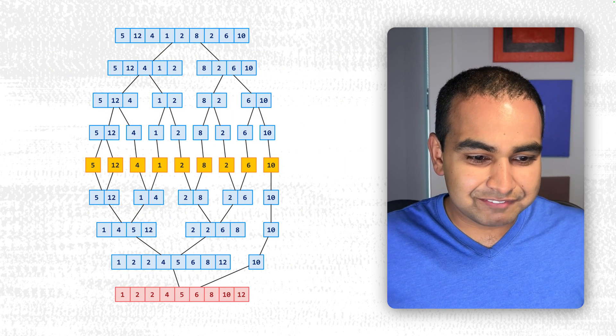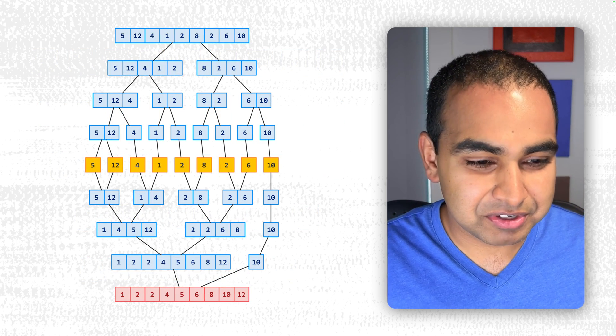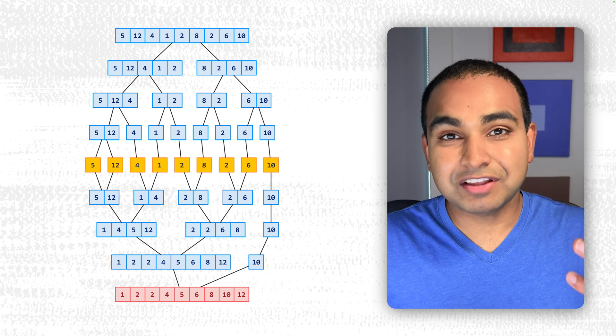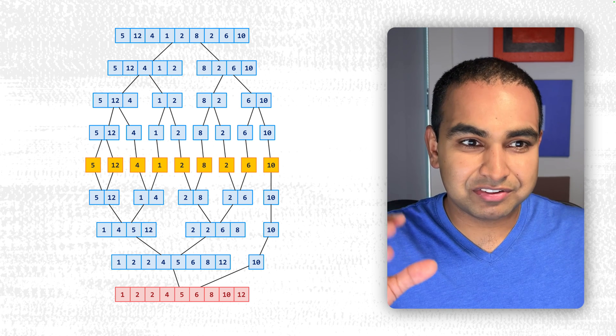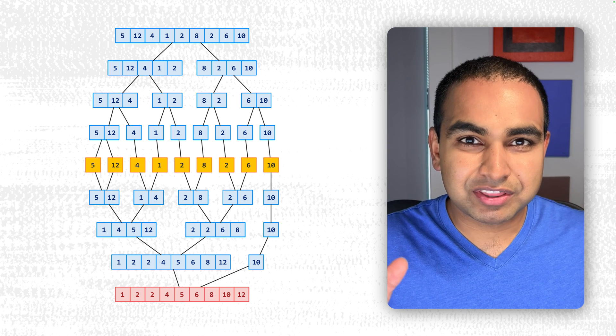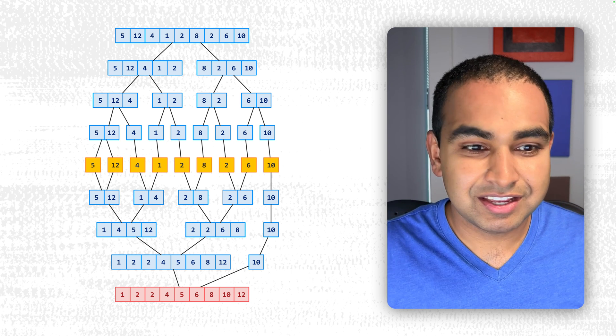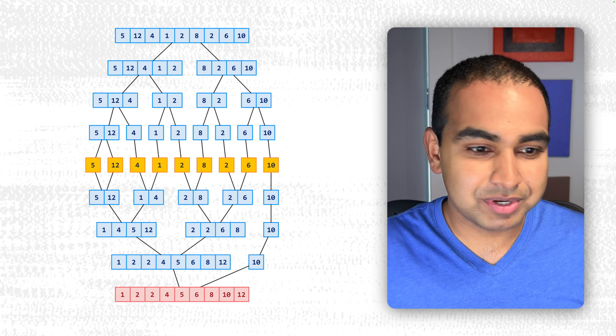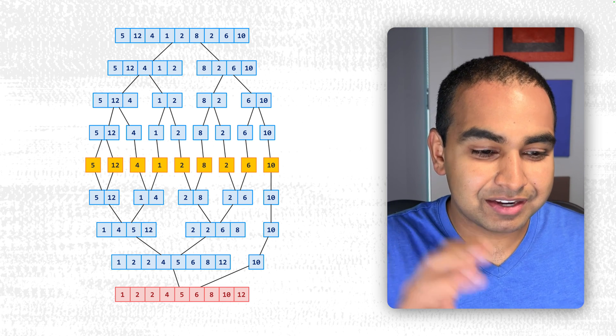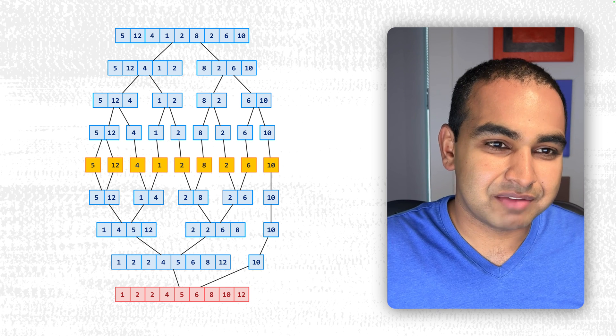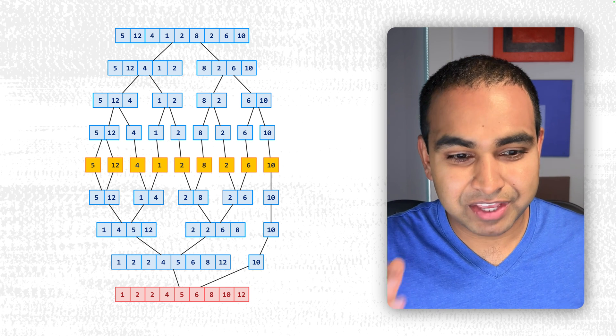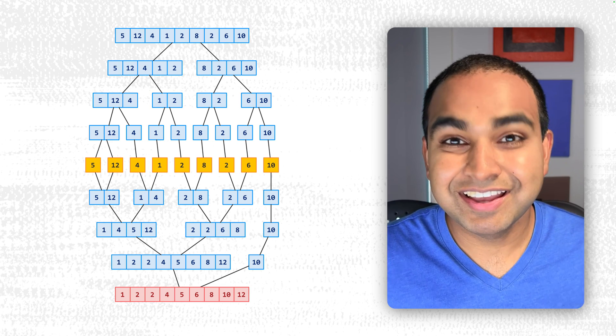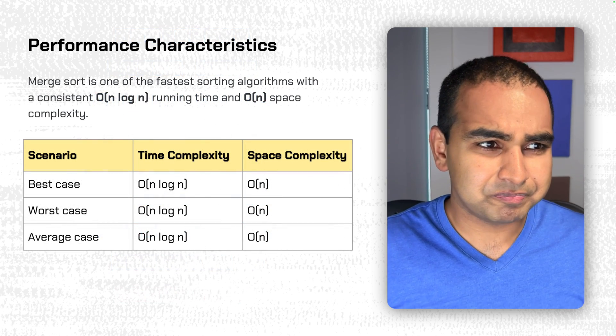If we had to take a step back and visualize the full path our numbers took to being sorted, you can kind of see at the very top, we start off with our unsorted values initially. About halfway through, we are doing nothing but dividing until we get to individual units. And then we spend the rest of the half going back and combining them and sorting them at the same time. The top half is divide, bottom half is conquer. And what we are left with is a fully sorted collection of values. Really cool.